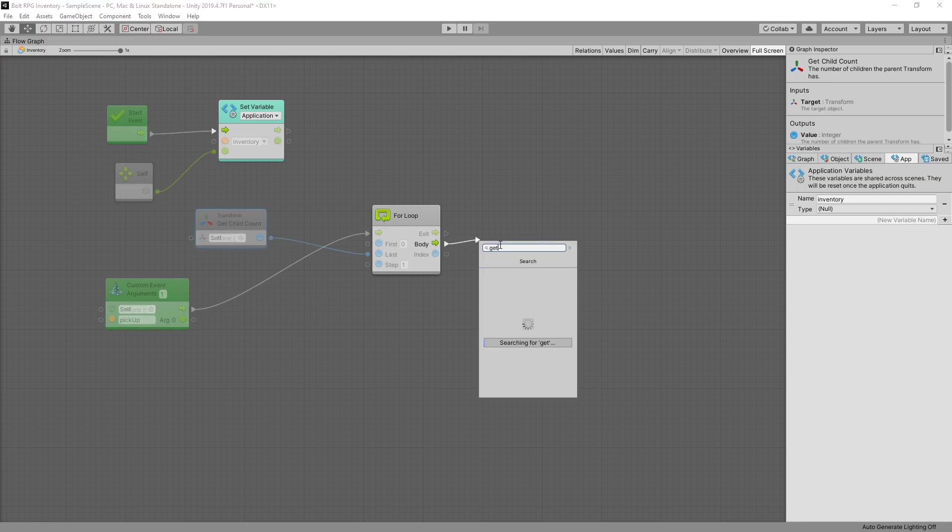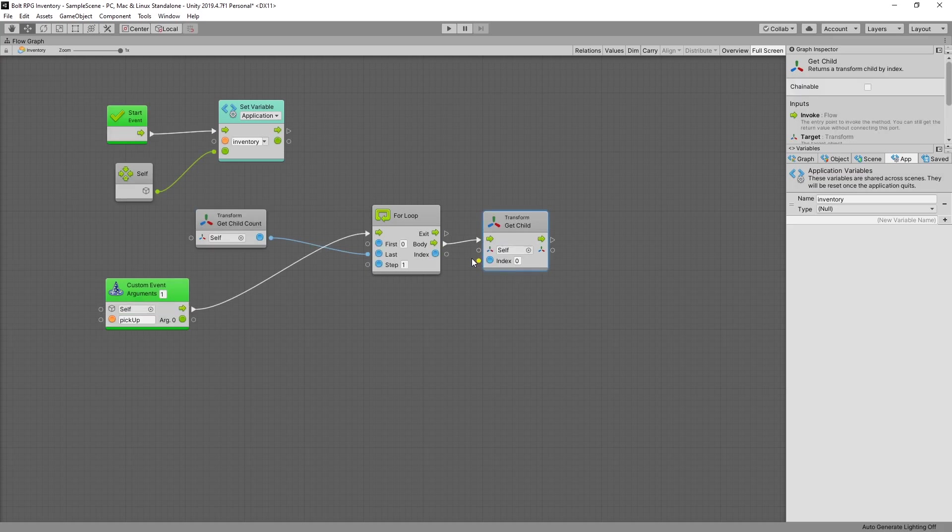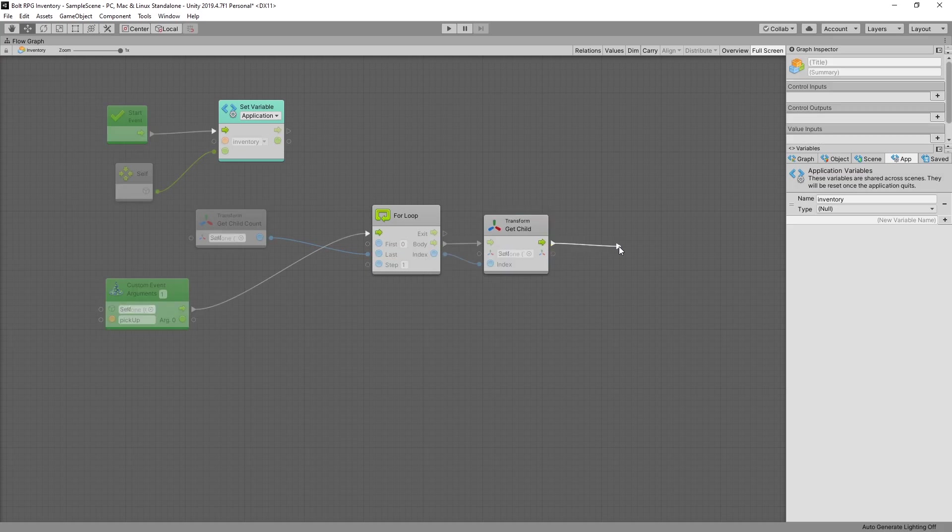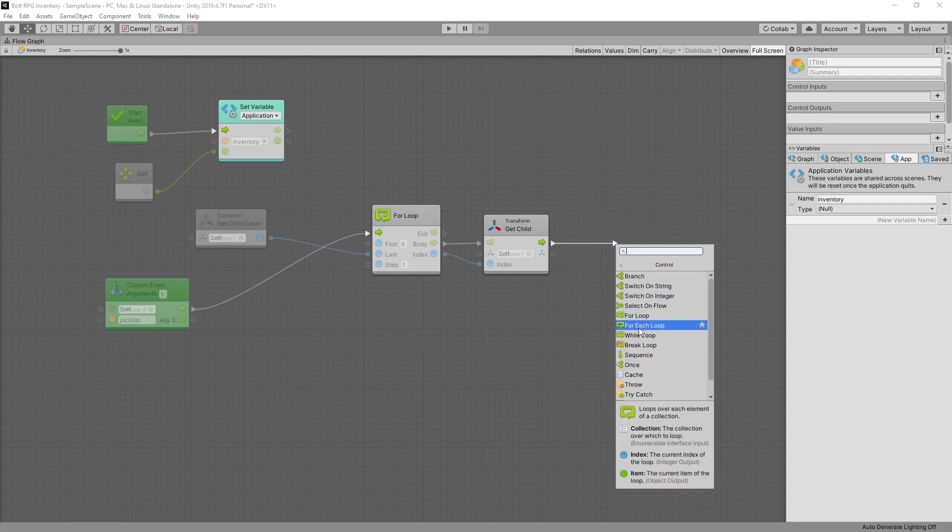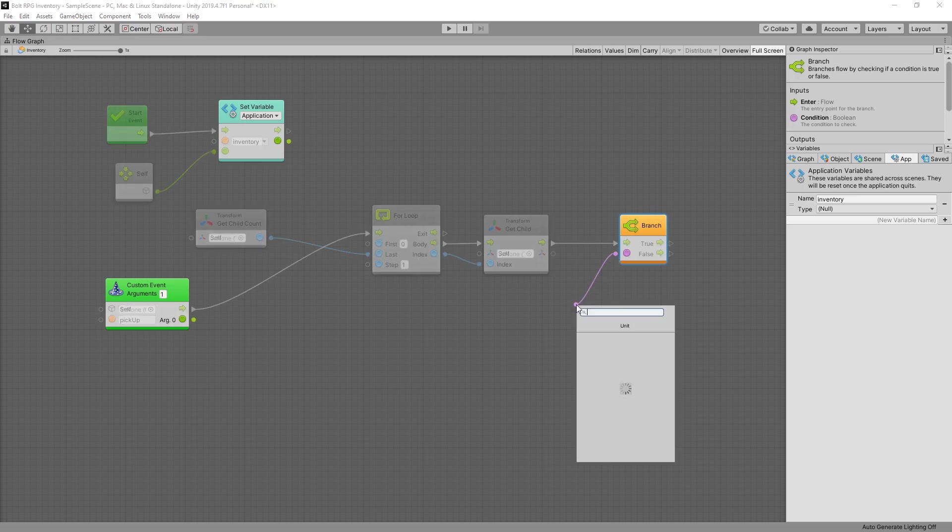So let's get child. The index is connected from the for loop. And then after we get the child we want to branch out based on the value of our object variable if it's taken or not.